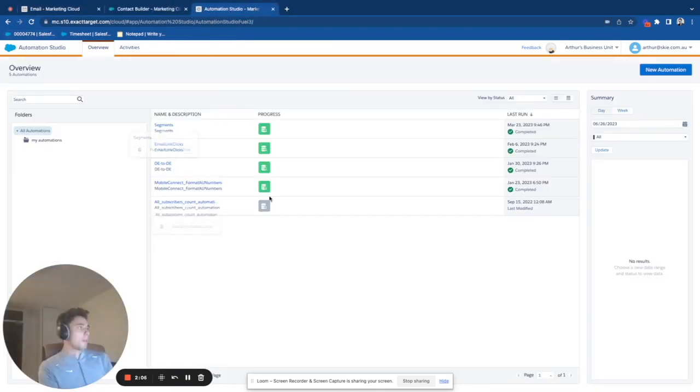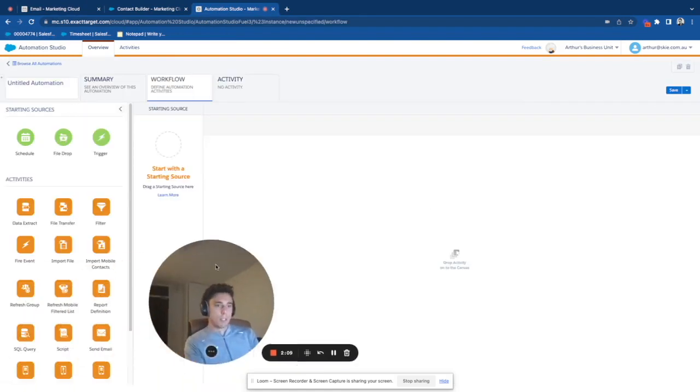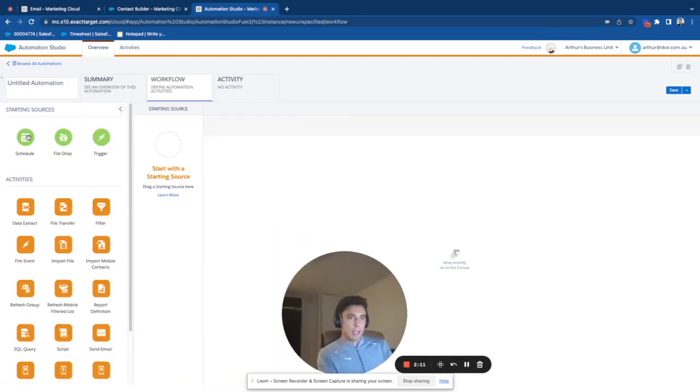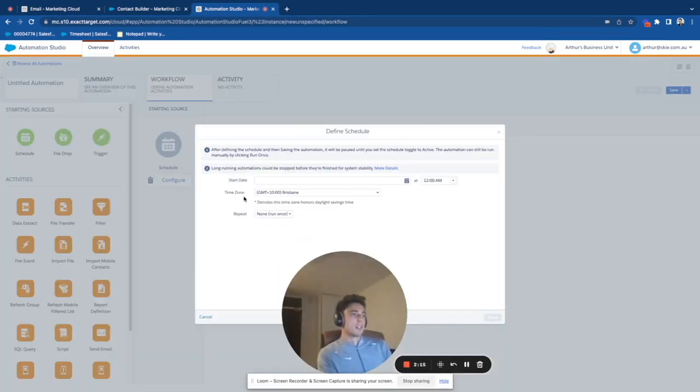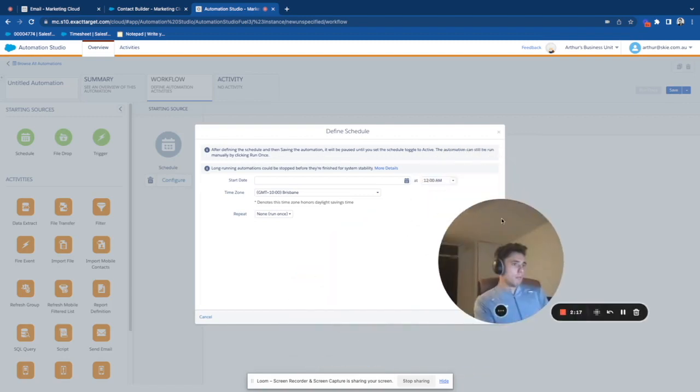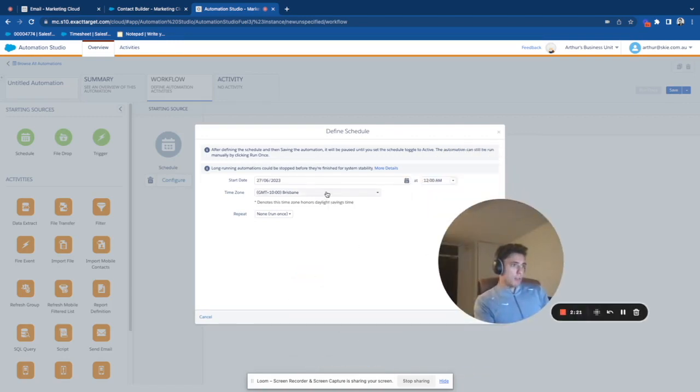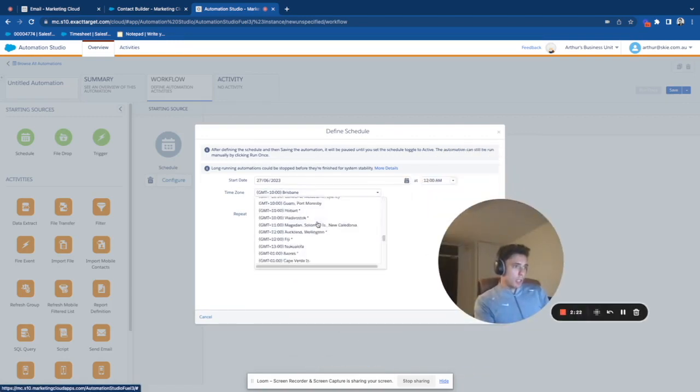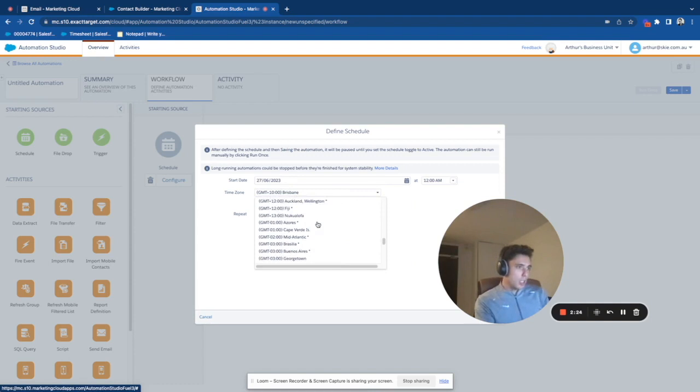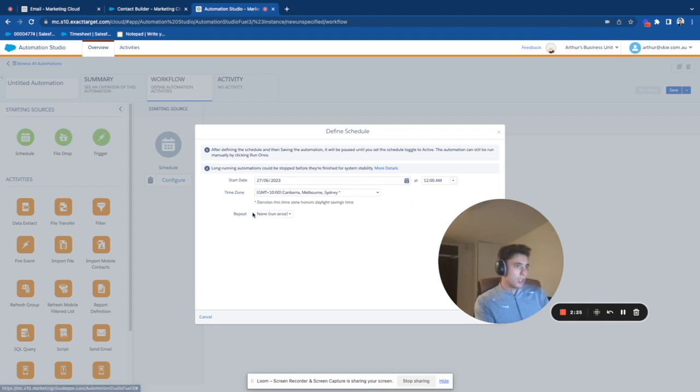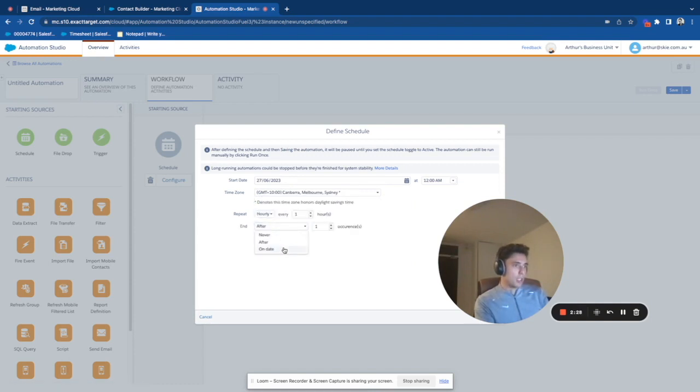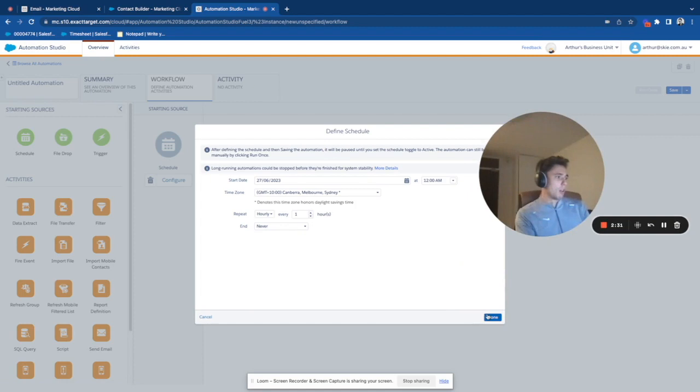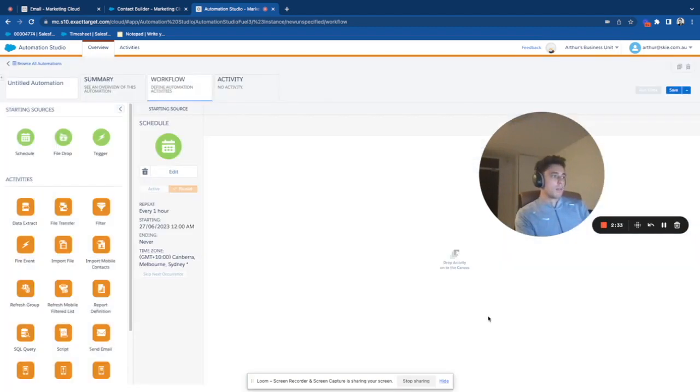Now I go in Automation Studio, I click New Automation. And we can admit that we will do that on a basis. So I will just start to run it from tomorrow, Sydney, hourly, every one hour, never. So this will allow my automation to run on an hourly basis.